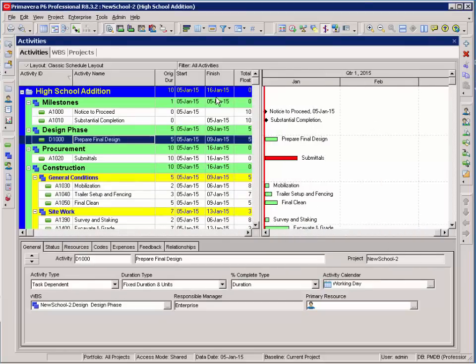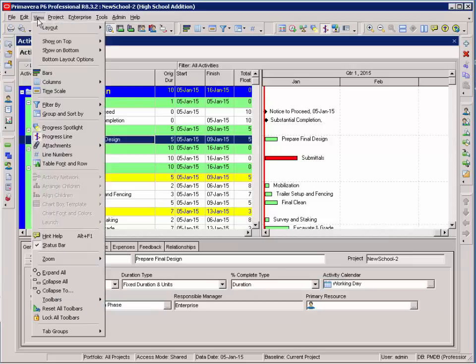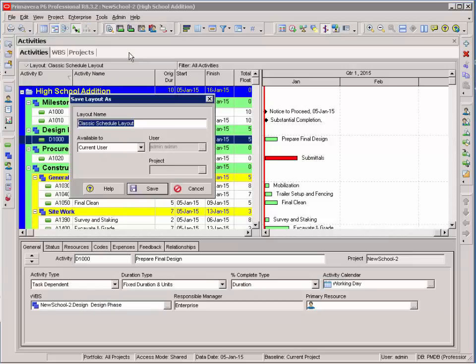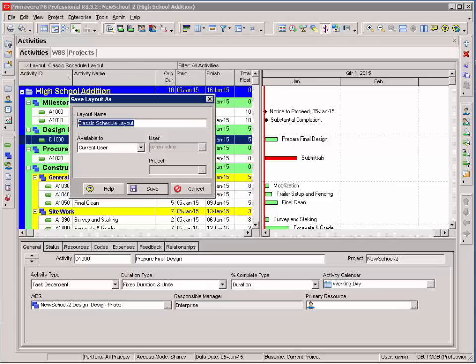Now, I can save this layout by going New, Layout, Save Layout As, I'll call this my Detail Bar Chart.